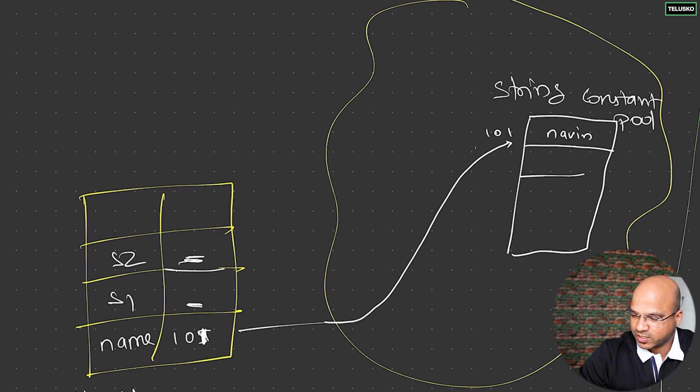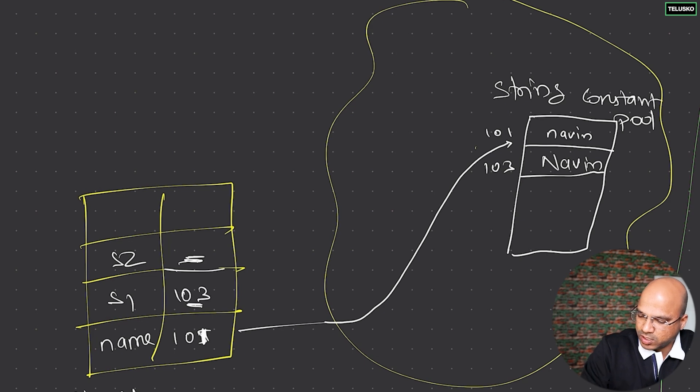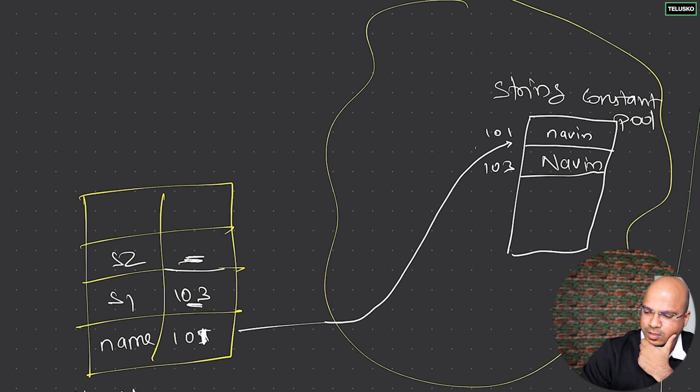No, we don't have it, so it will create Naveen here with address 103. It will store 103 here. Now that makes sense, and that's why it is referring to that particular location.